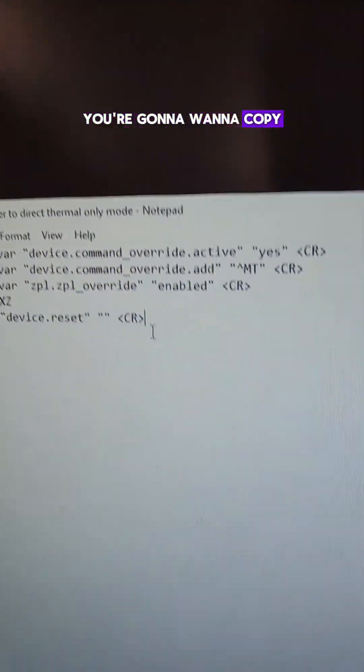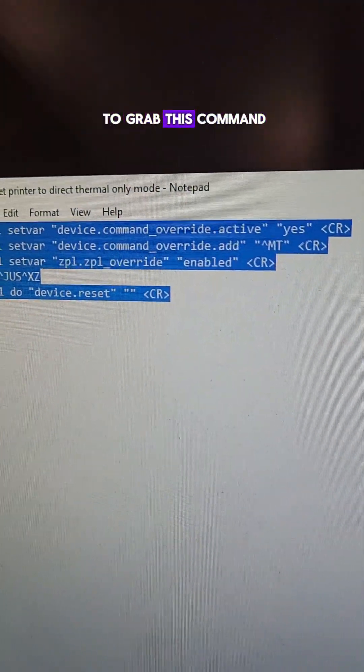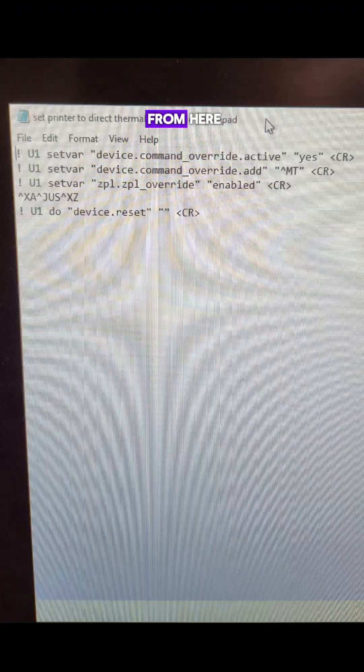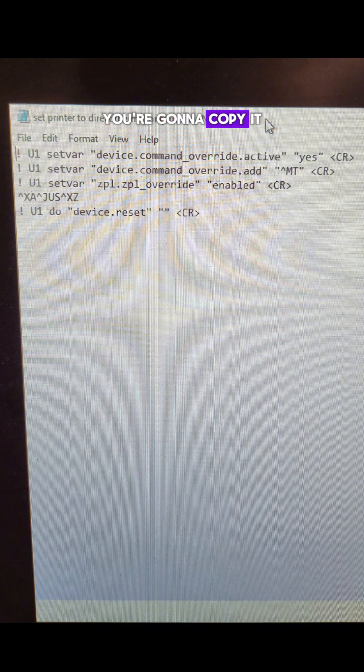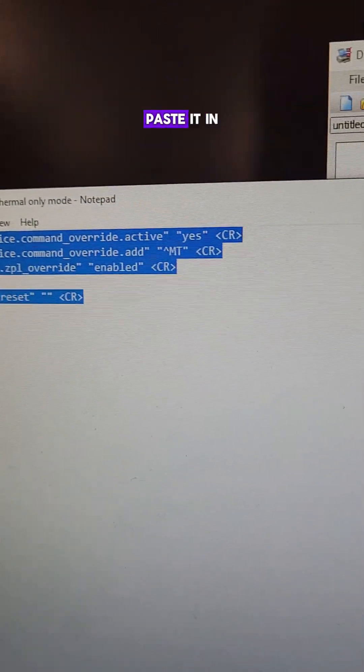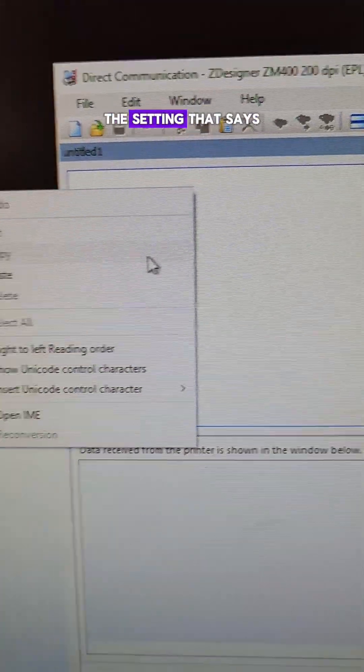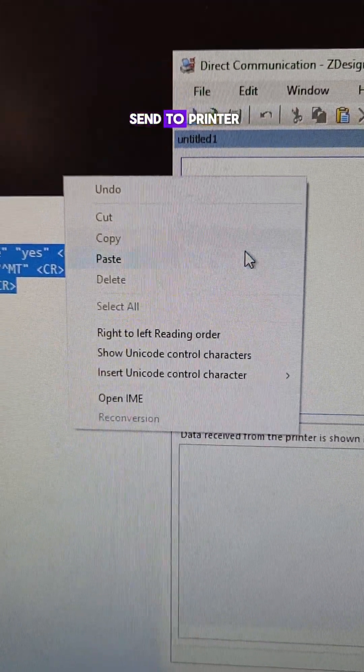You're going to want to copy and pause this video to grab this command. From here, you're going to copy it, bring it over into this space, paste it in, and then go over to the setting that says send to printer.